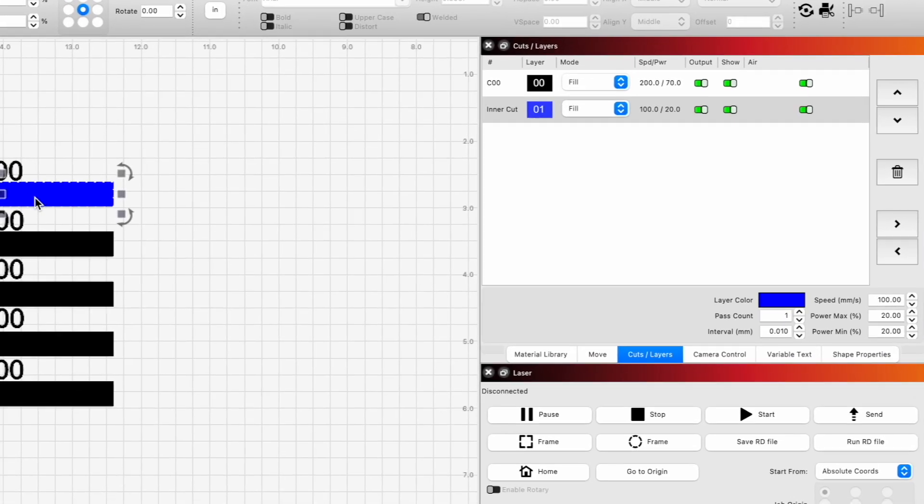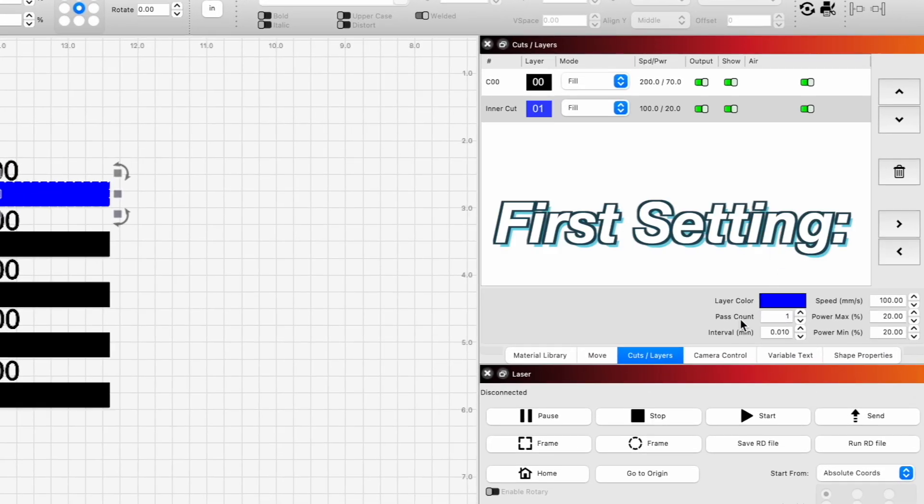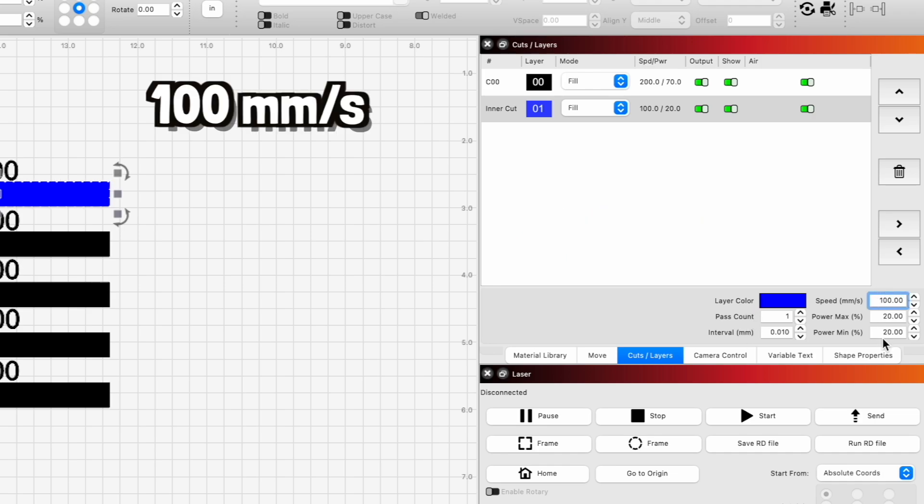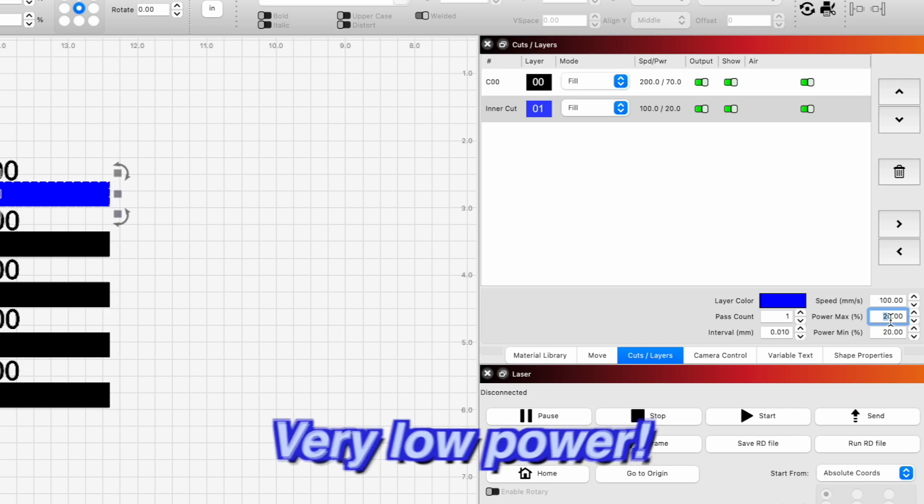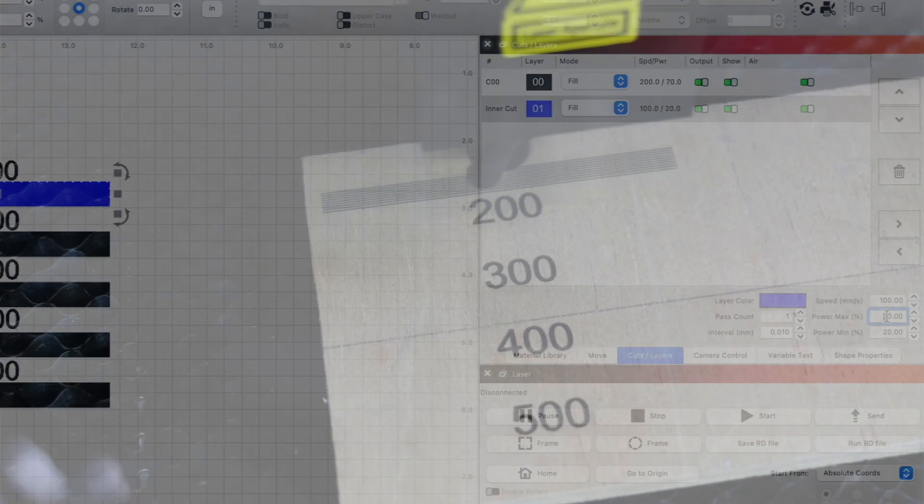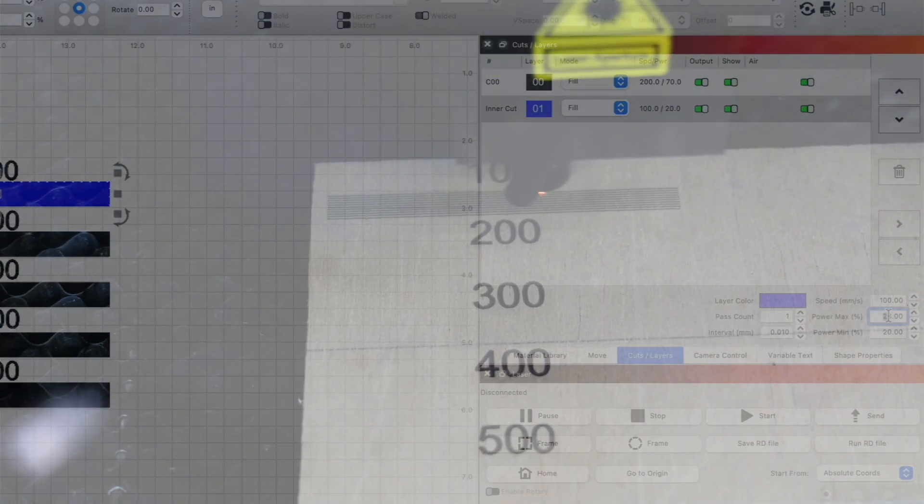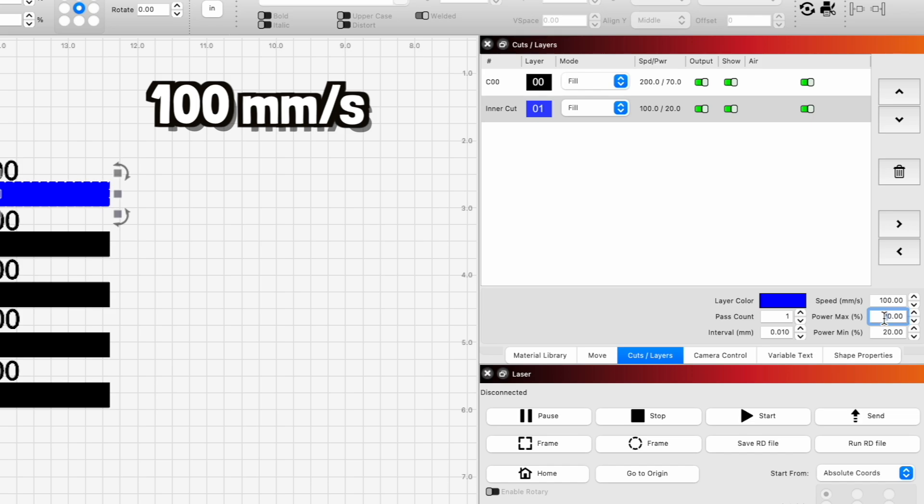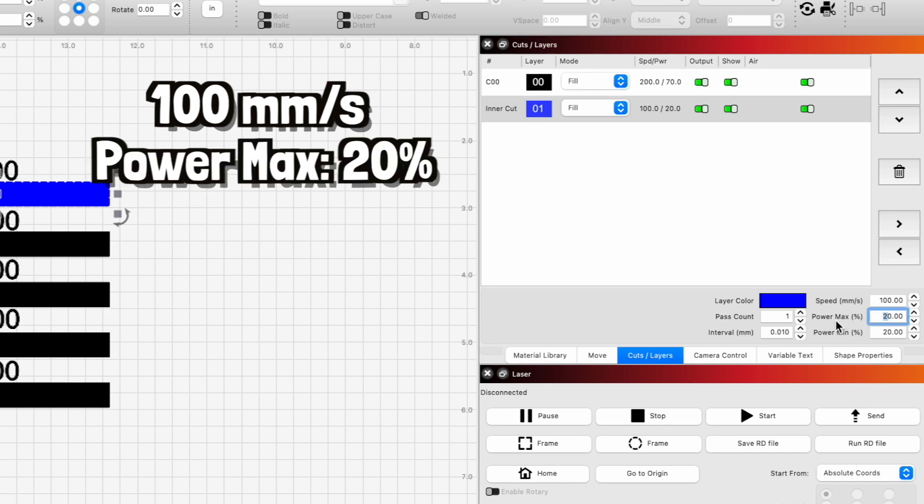Now what I'm going to do is give each of these rectangles a different setting. For our first setting, we're going to set this to 100 millimeters per second. And we want very low power because we want to clearly see the line engraved. We don't want to be looking at char lines. So we'll do 20%.